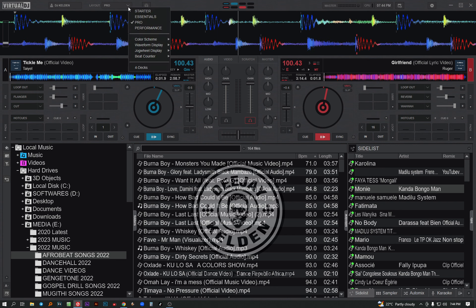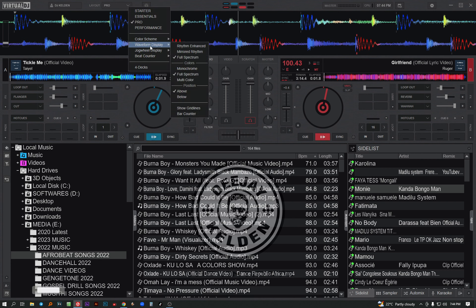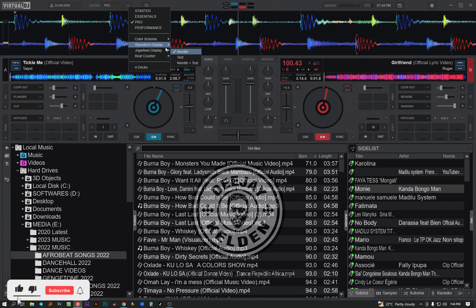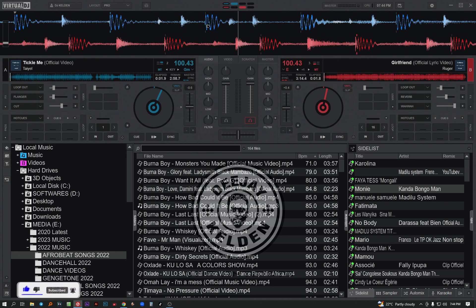Another thing you want to change is the jog wheels. Also on the waveform, you can also change the colors - the different colors. You can choose monochrome. For monochrome, the whole audio track has the same color.